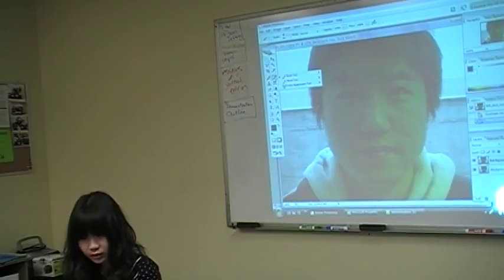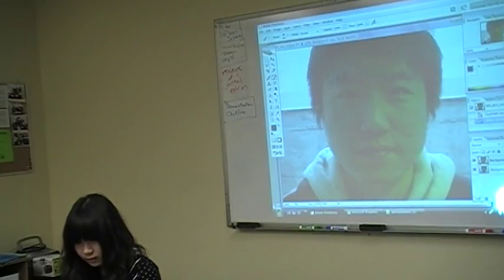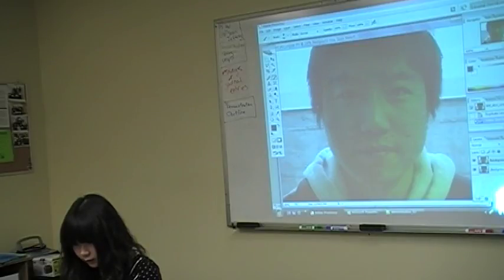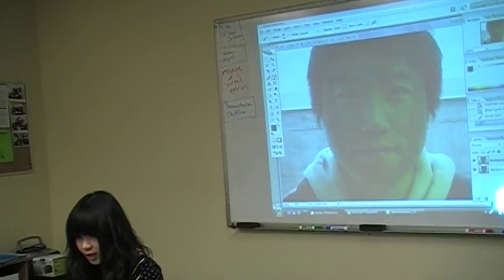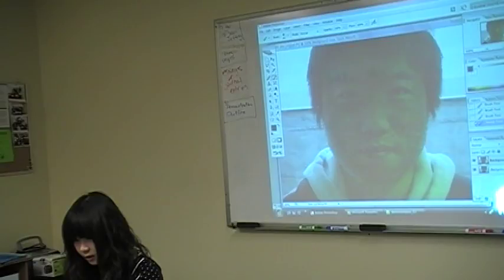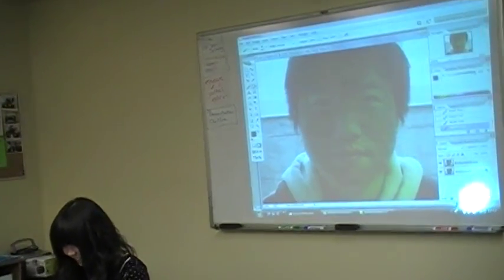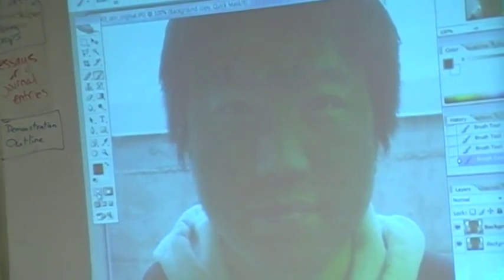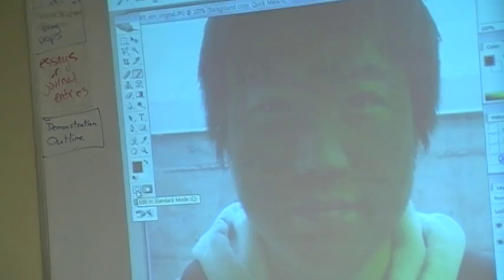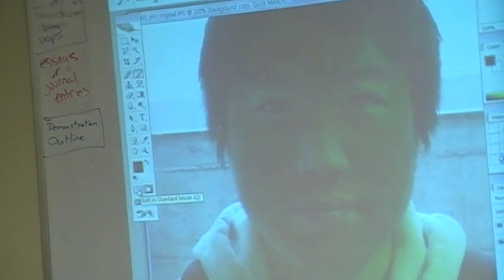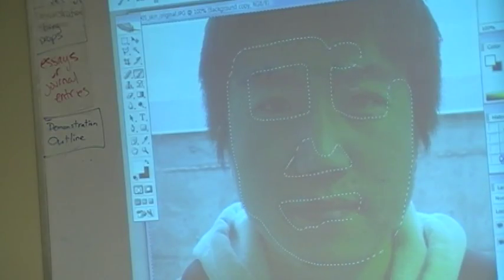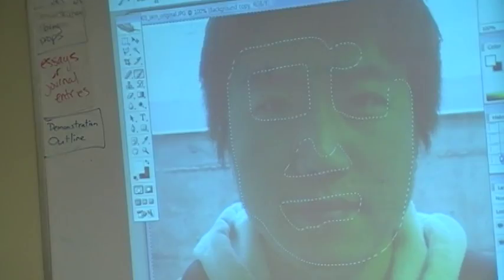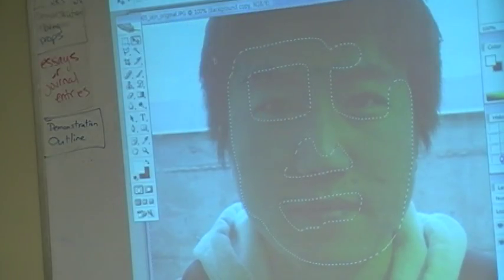Using this brush tool, brush on his face. But you should be careful — not on his eyes or lips. And if you click this button, I will exit Quick Mask mode and be in standard mode. Then it's selected, but I should change his face and the selection is outside of his face. So if I click Inverse, now his face is selected.